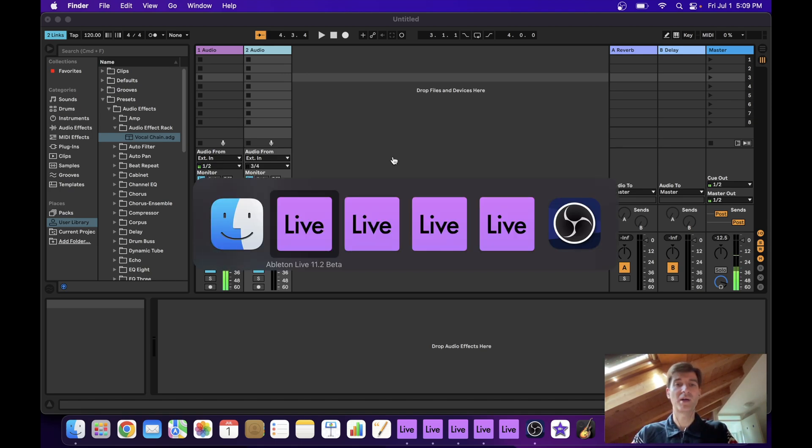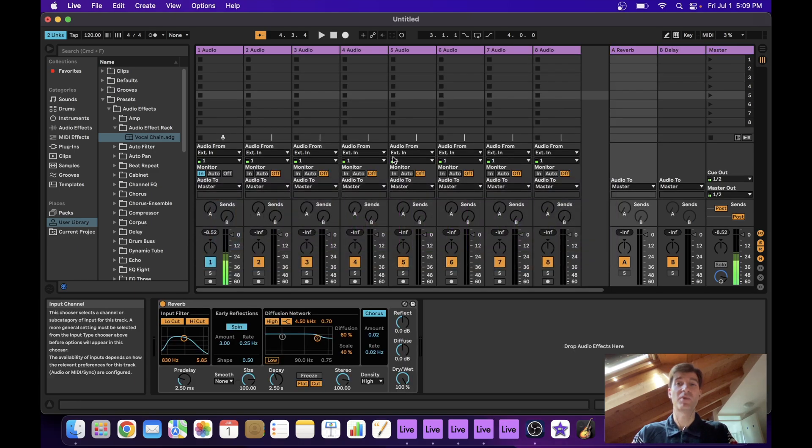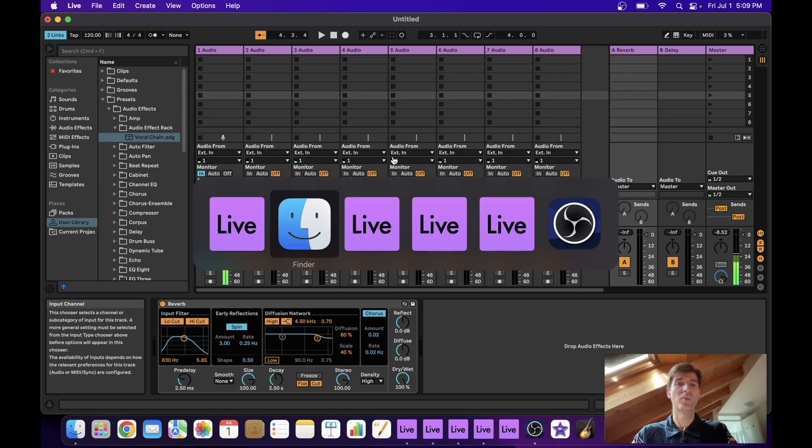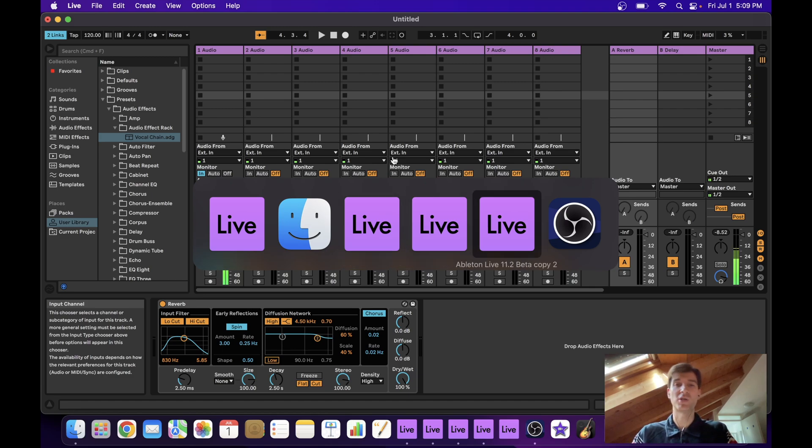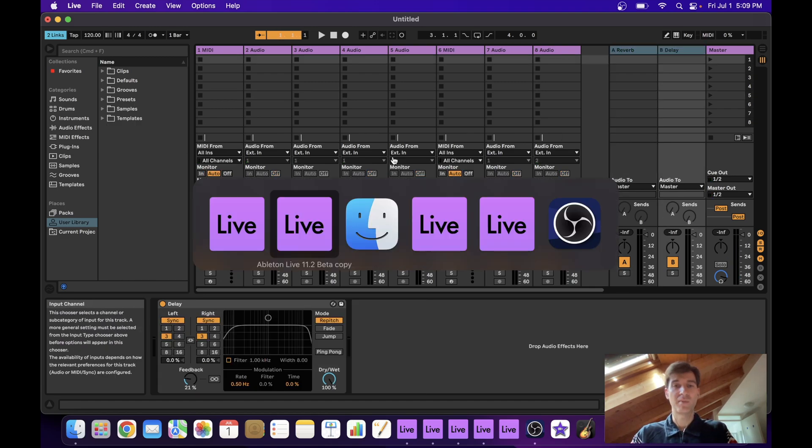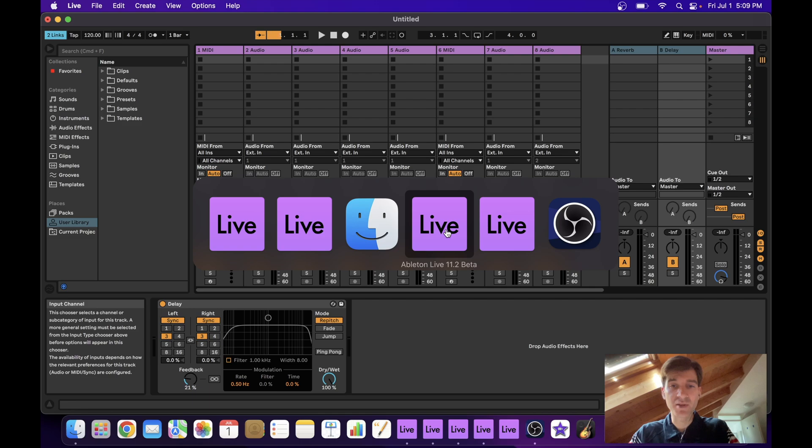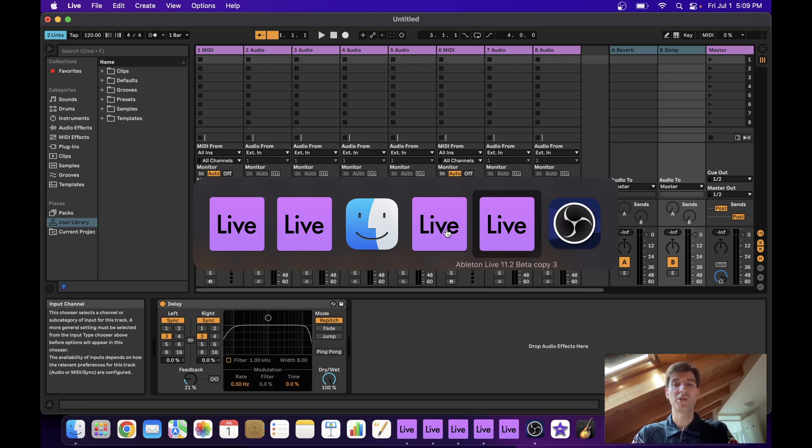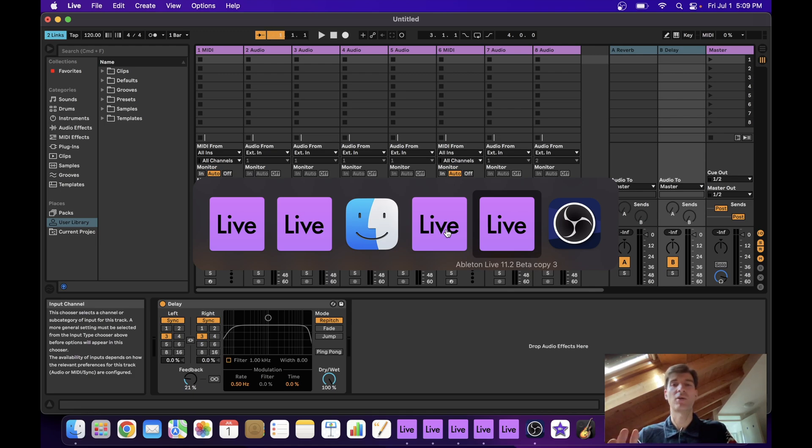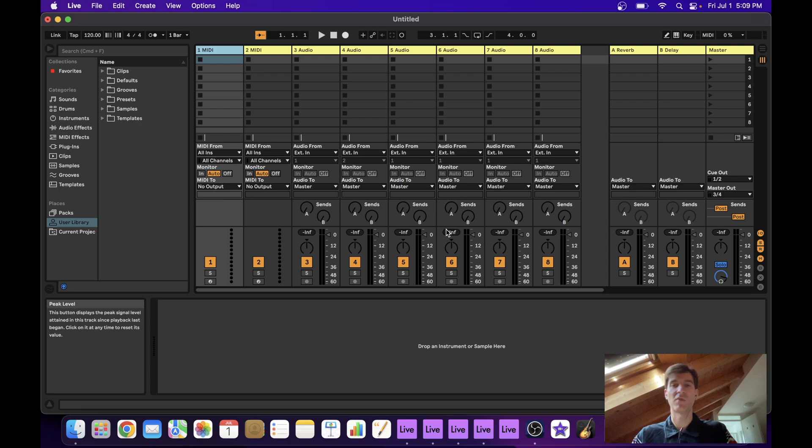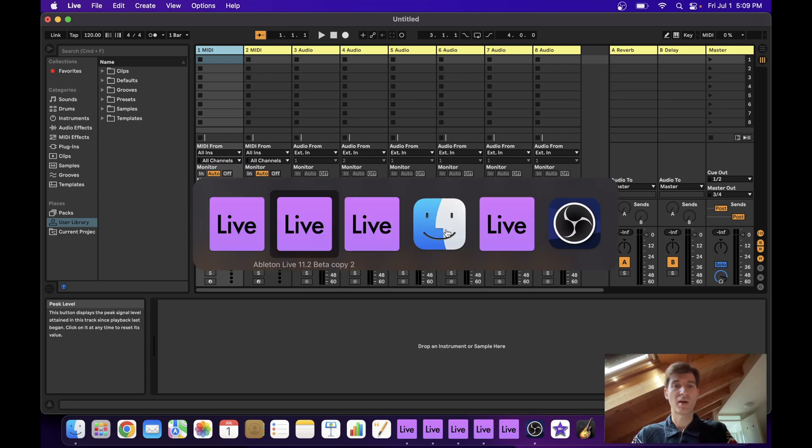Now you've seen me switch between projects with a certain confidence. And you might wonder, well, how do you know which project is which? And it's the naming. So this one where it says Ableton Live 11.2 Beta, this is my main project. This one says copy three, so that's the third extra project I opened. So this one should be the one with the leads, the yellow one. In fact, it is.